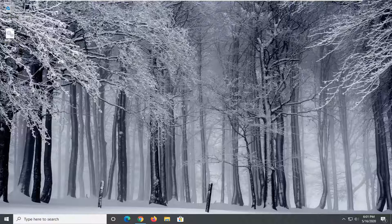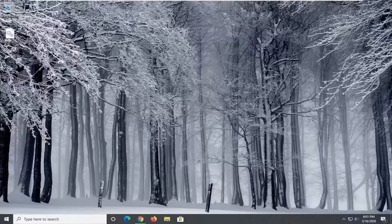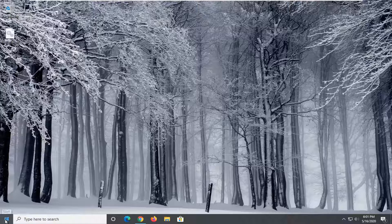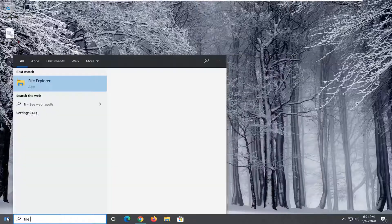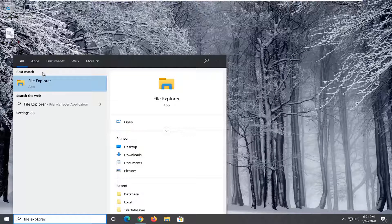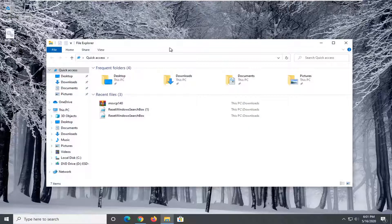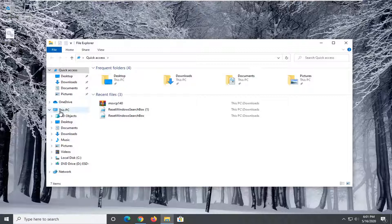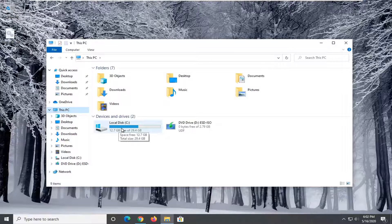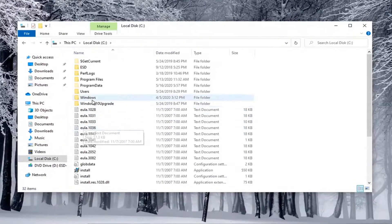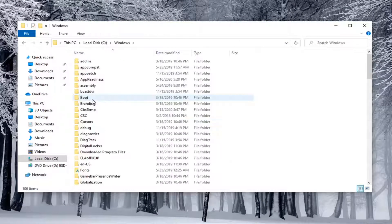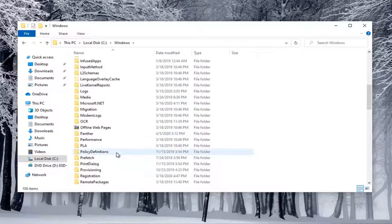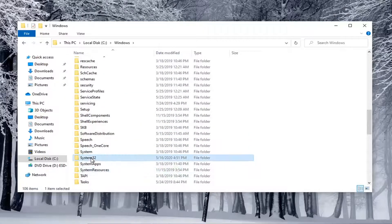And now what we're going to do is open up the start menu and type in File Explorer. Best match will go back with File Explorer listed right above app. Go ahead and left click on that. You want to left click on This PC on the left side. Double click on your local disk where Windows is installed. Do the same thing now for the Windows folder. Same thing for System32. Double click on that.